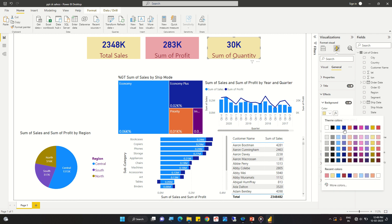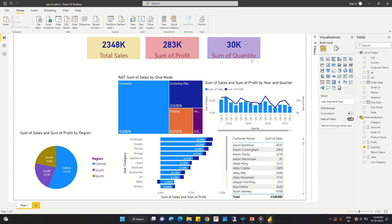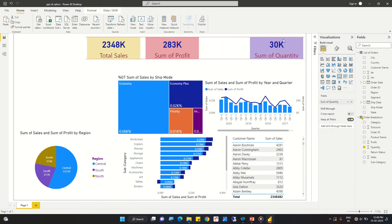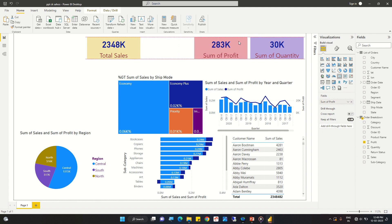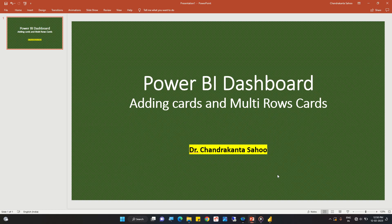We can change the color to something different — this will be fine. This is how we can create a scorecard and multiple scorecards on the dashboard. That's all for this lesson — I will see you in the next one.